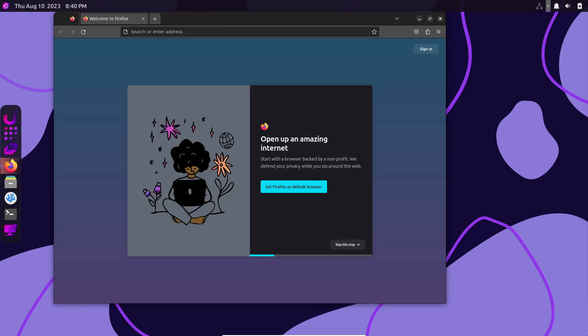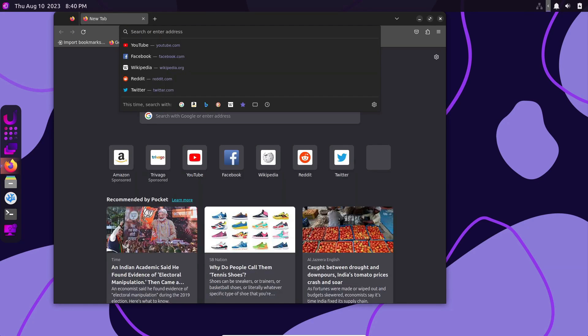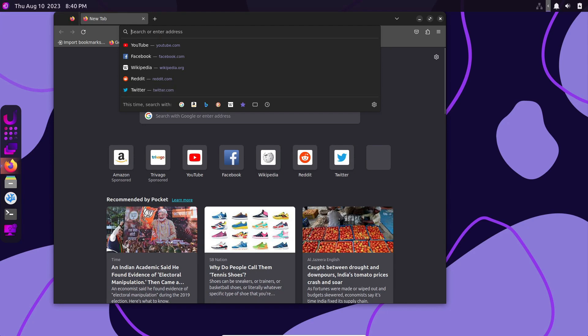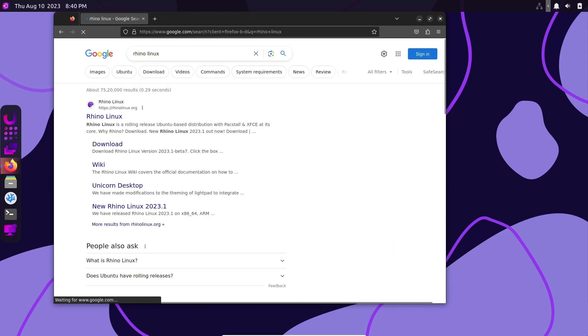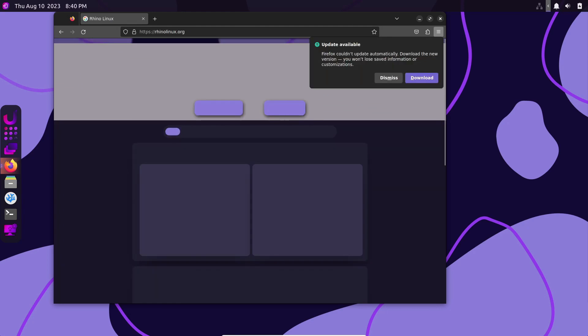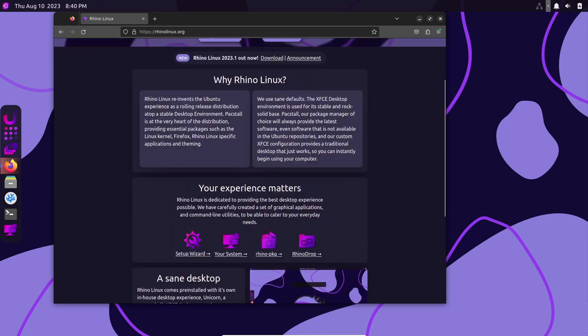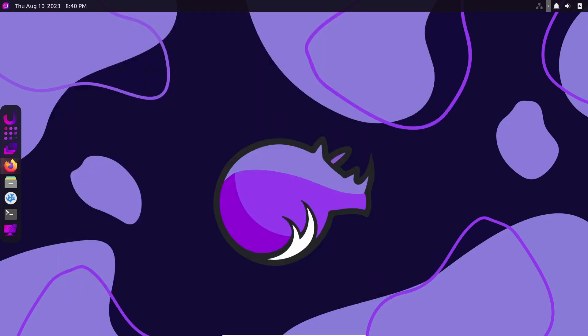A rolling release model means that you get continuous updates, so your system is always up-to-date with the latest software. This can be particularly appealing for users who enjoy having the latest features and improvements without waiting for major release cycles.